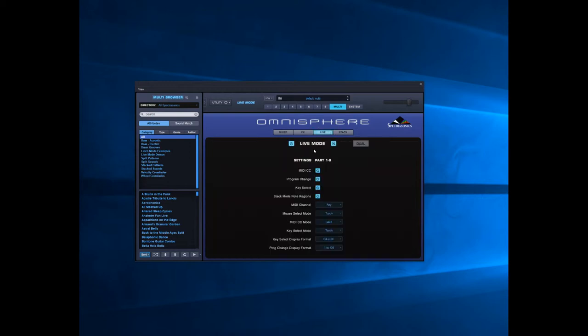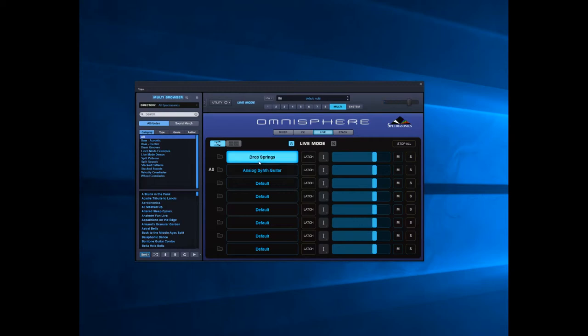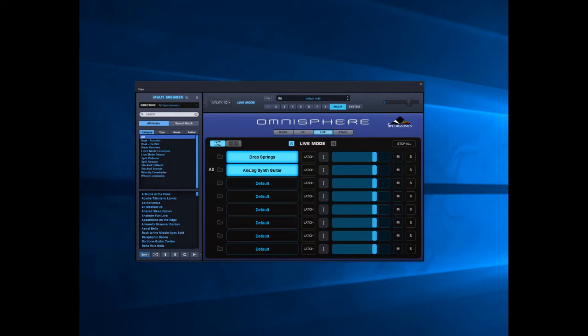If we go back to live, click on the plus. Now I've got analog synth guitar. Play the bottom end of the keyboard, nothing happens because it's at the top. Drop strings at the top end of the keyboard, nothing happens. Bottom, I've got it at the bottom.